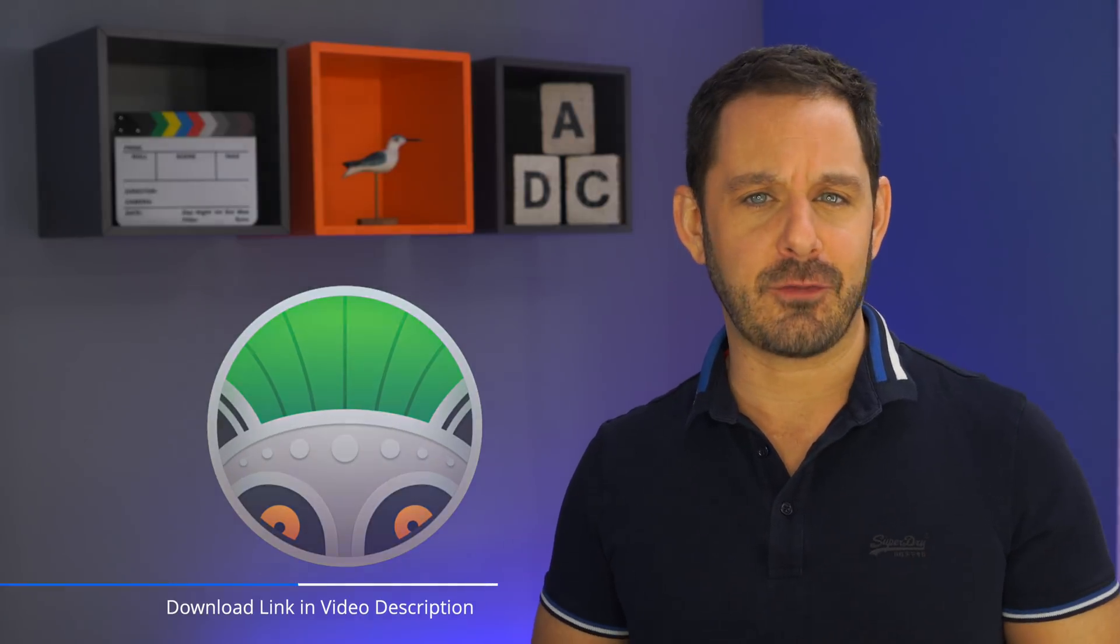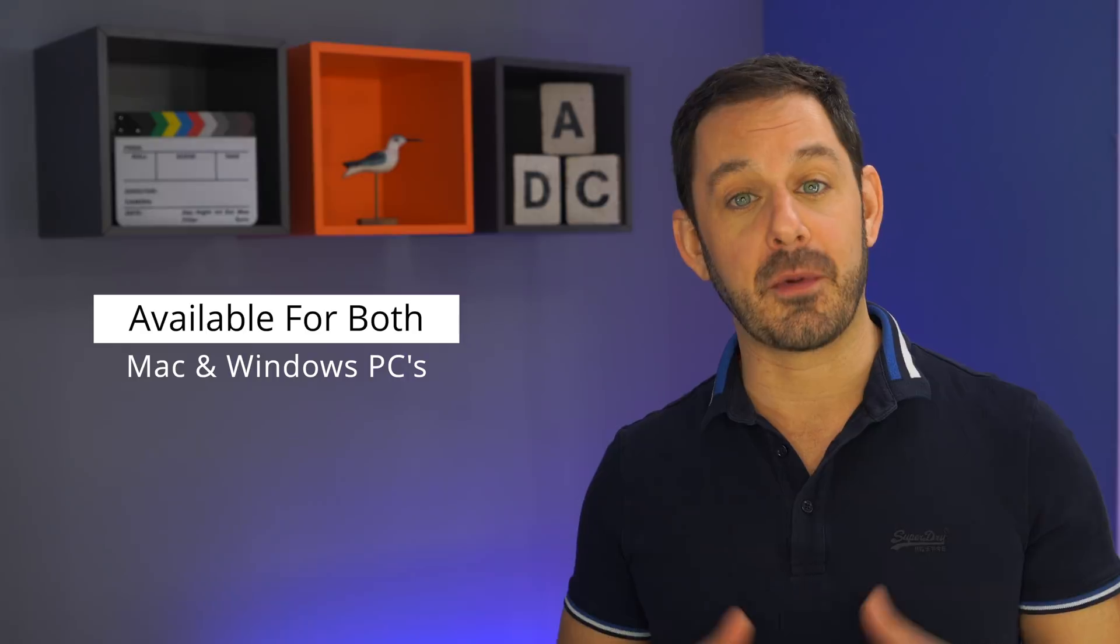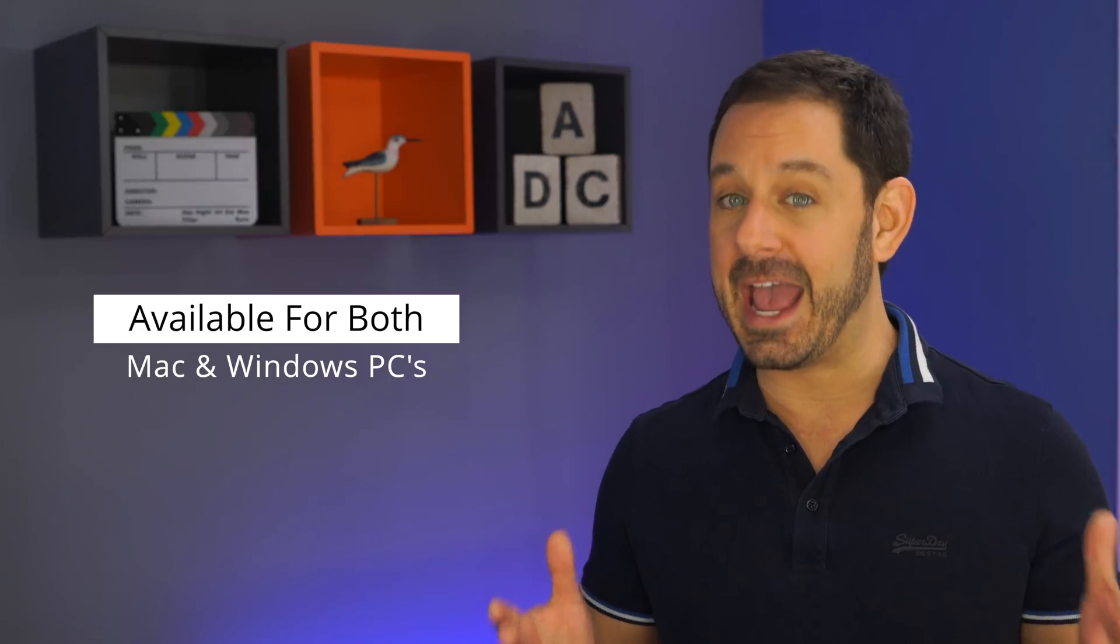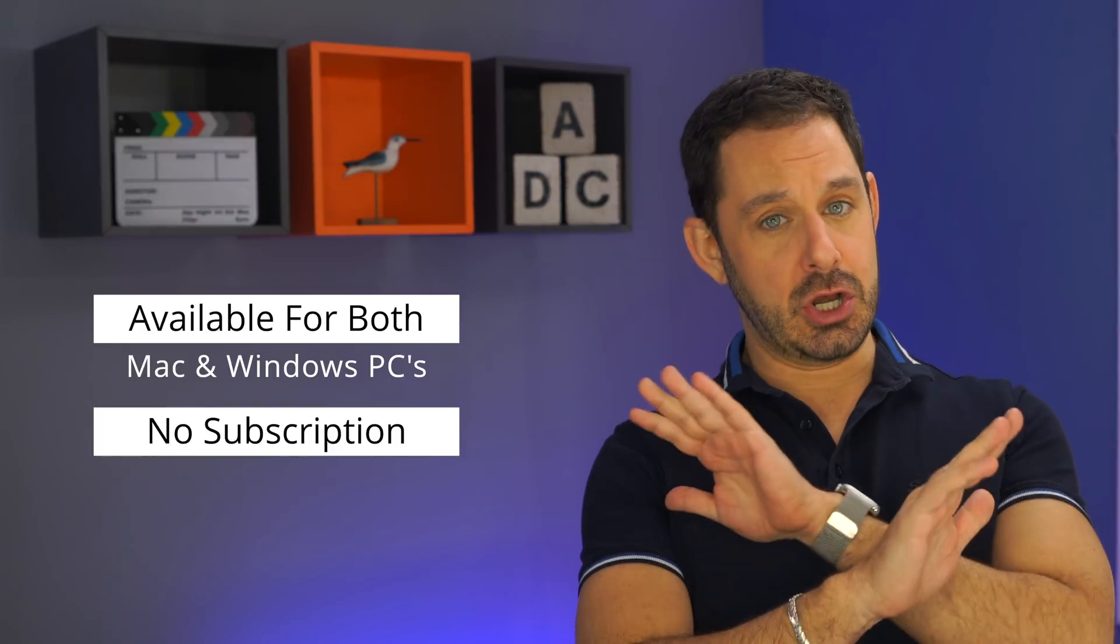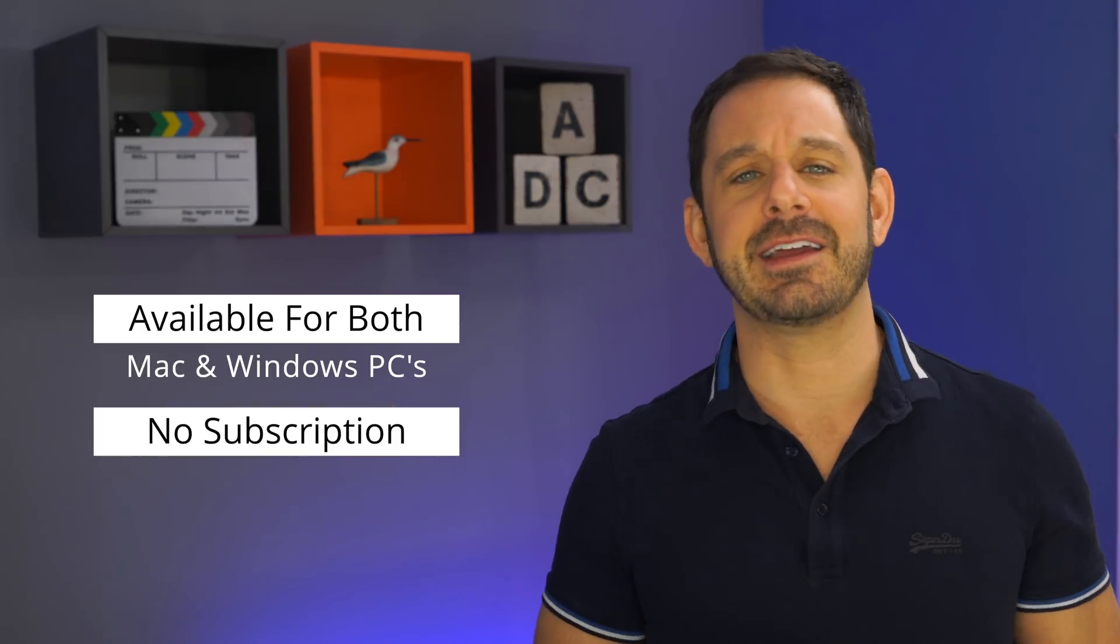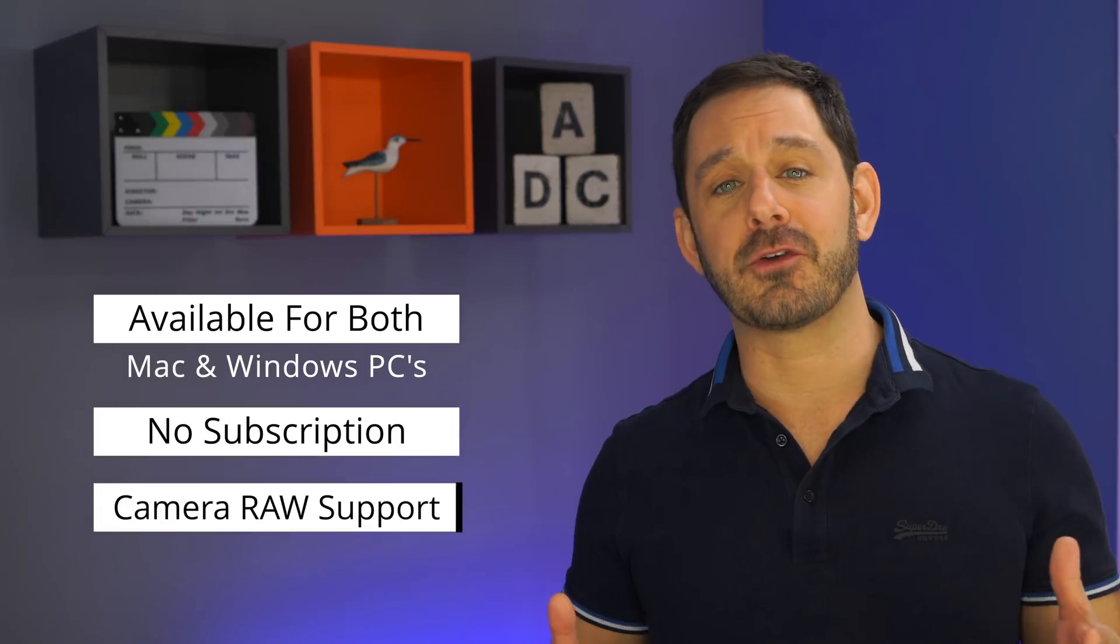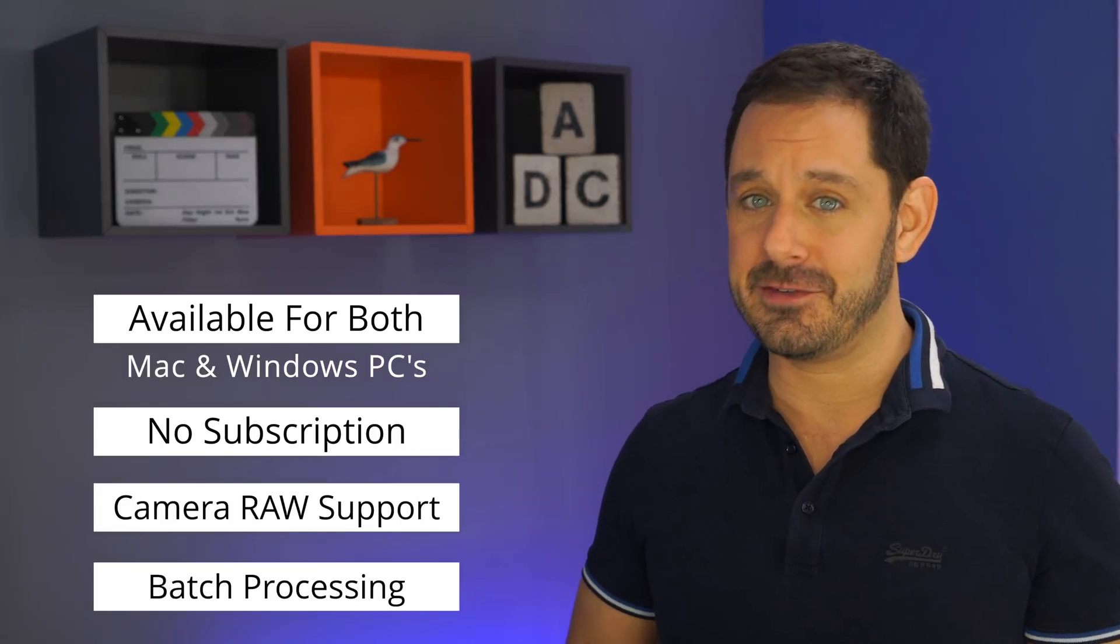Now I've mentioned this piece of software before on my YouTube channel, but there's some new features in the latest version that I think you guys are going to enjoy. First, let me start off by saying that this software is available for both Mac and Windows users. There is no subscription fee, which is a very good thing. There is support for camera raw format and you can even batch process too.